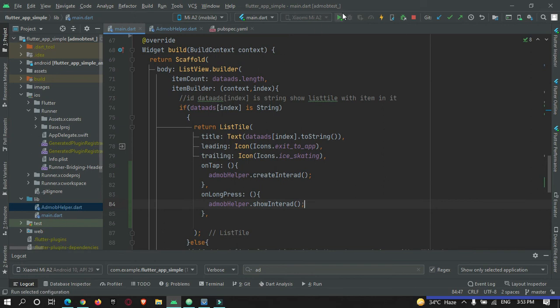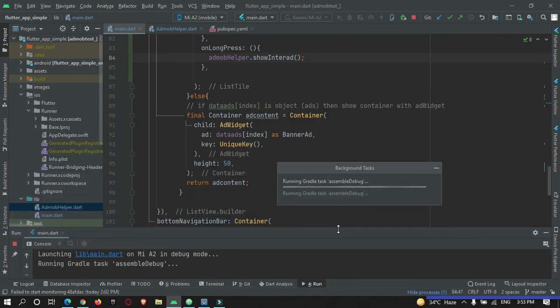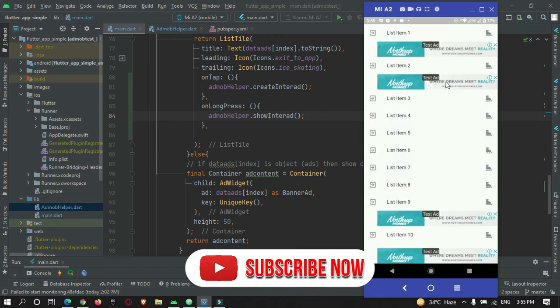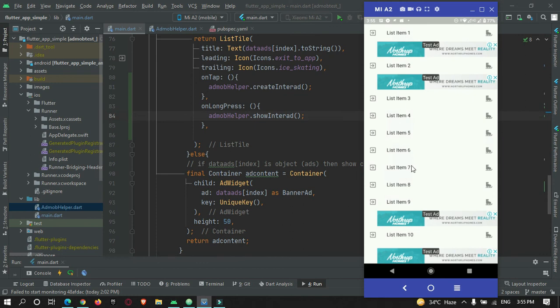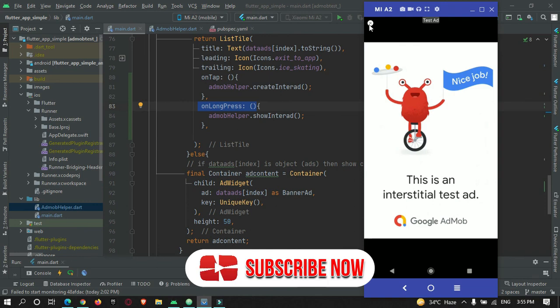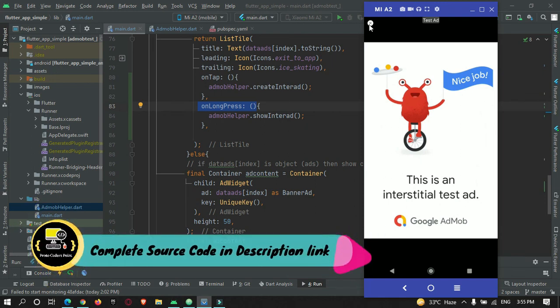Let's restart the app now. The app is building and getting installed on the device. As you can see there is a banner ad at random places in the ListView, and when I tap on a ListTile it loads the ad in the background. When I long press, the interstitial ad gets loaded and shown. That's all for this video tutorial. If you have any doubts, you can download the project from GitHub or refer to our website protocodespoint.com — the link will be in the description below. Thanks for watching, please subscribe to protocodespoint. Thank you.